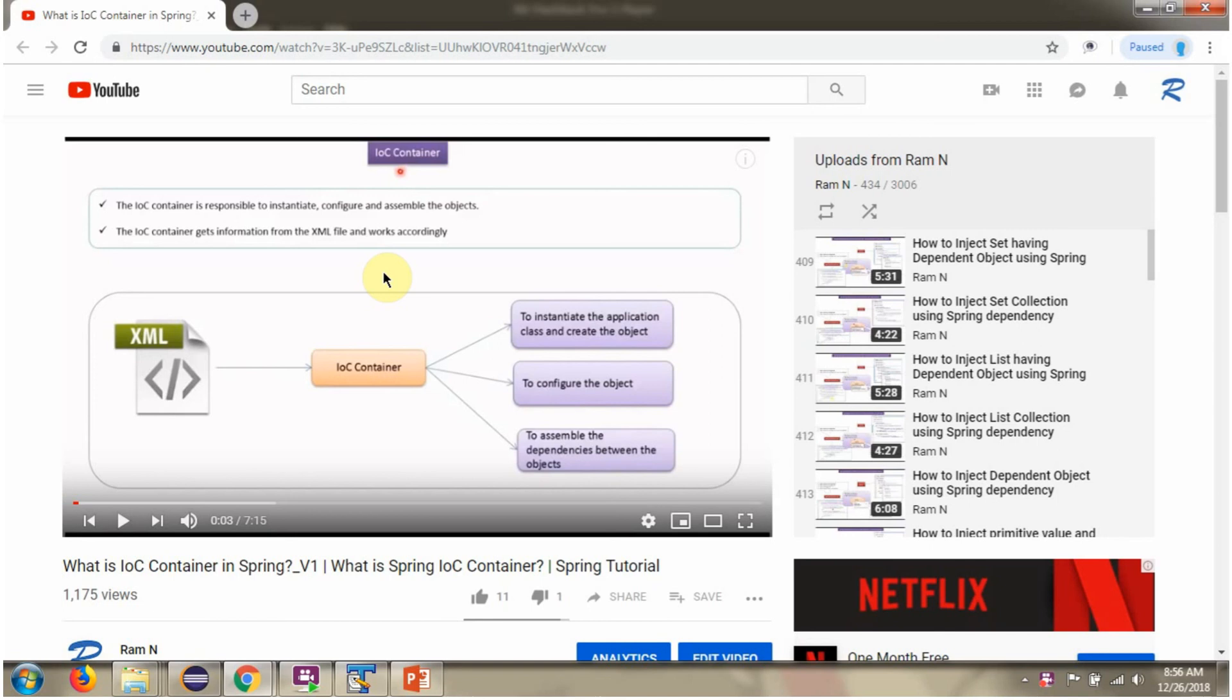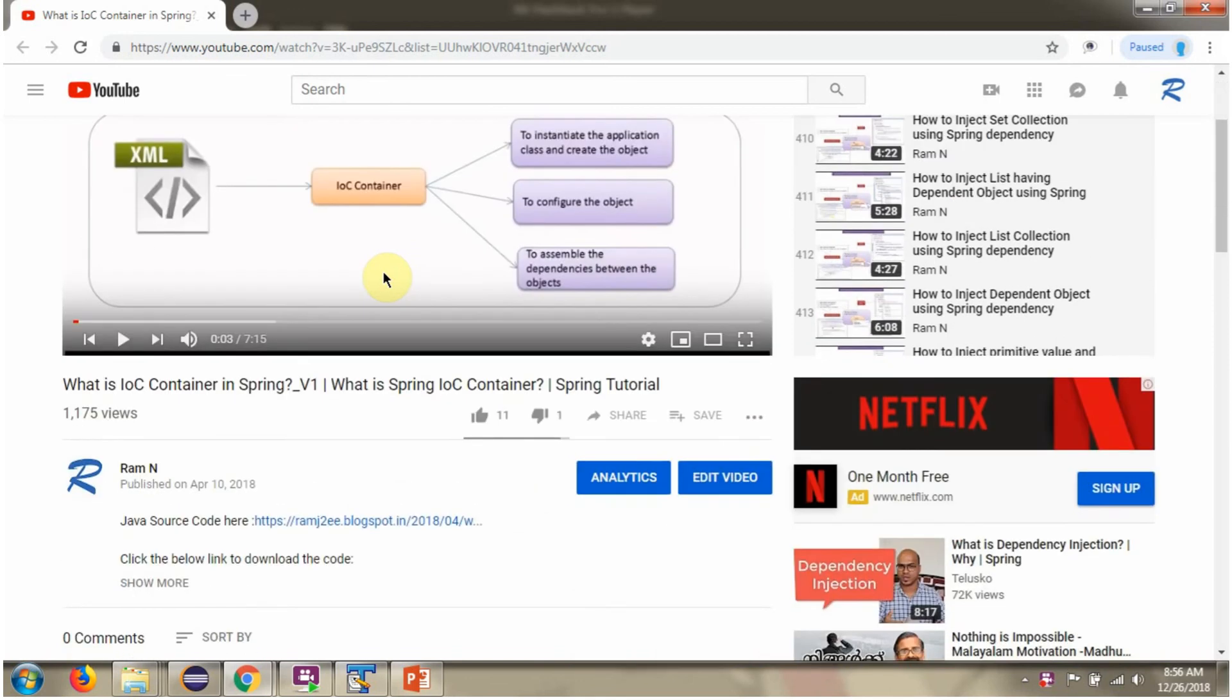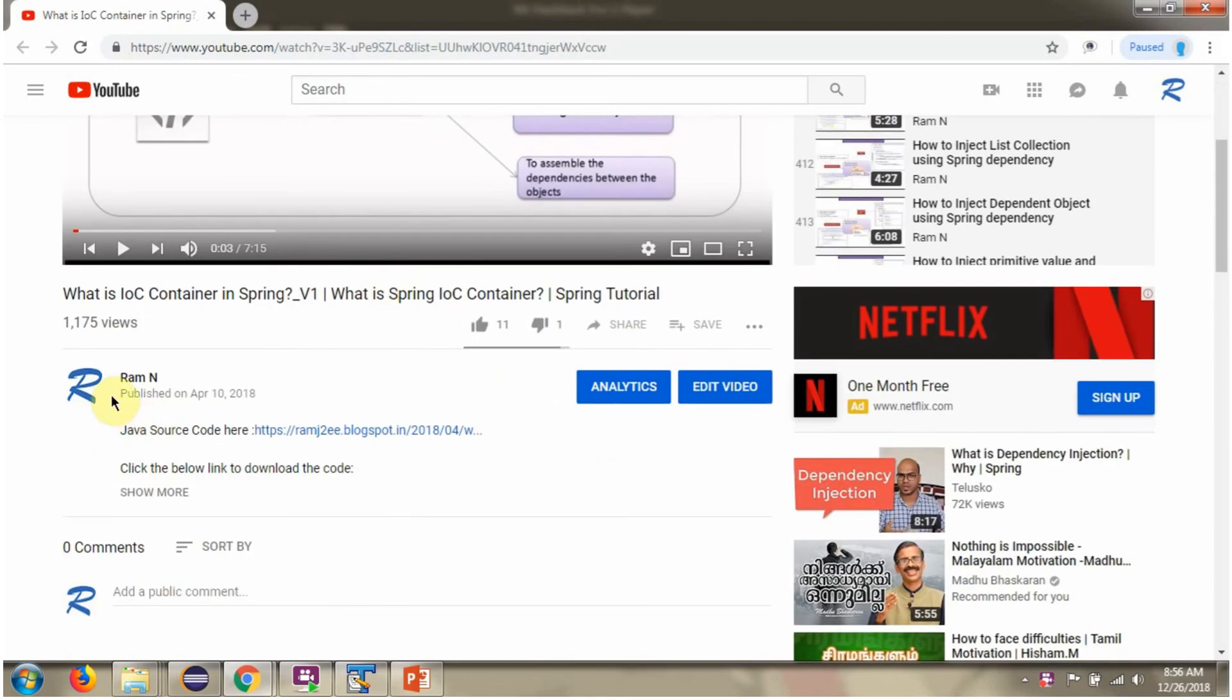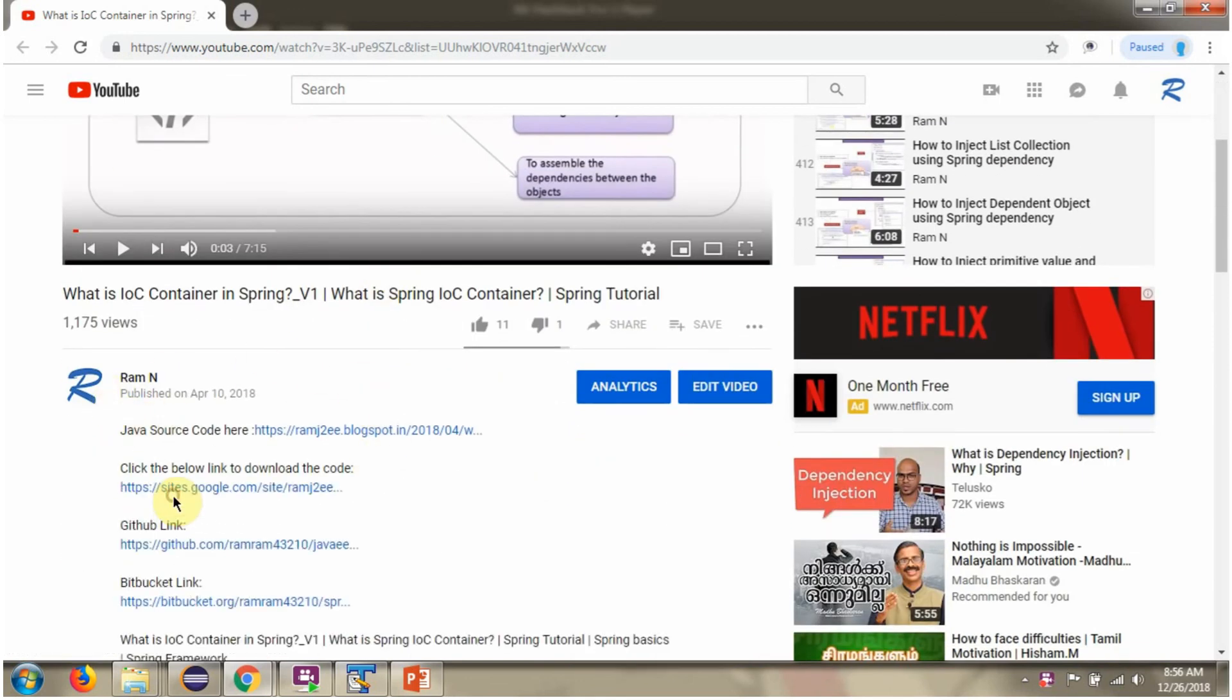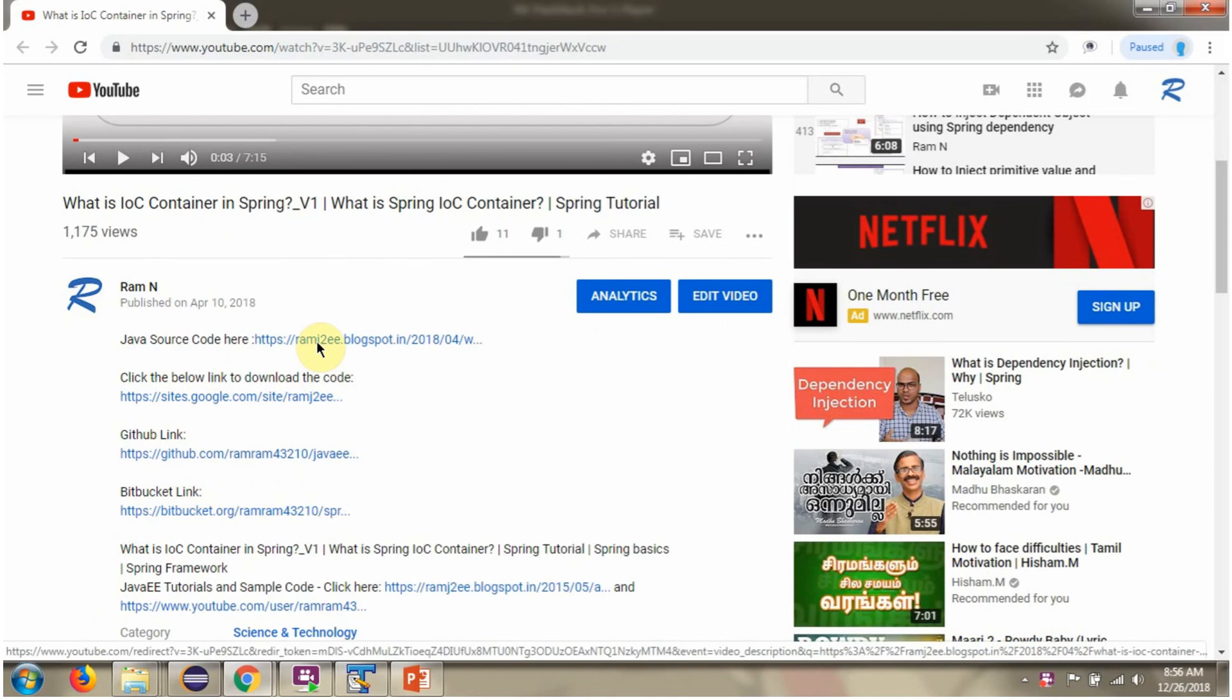You can get Java source code link for each video in the description section of the video. Here you can see the description section. Click on show more. And here you can see the Java source code links. Click on these links to get the Java source code.